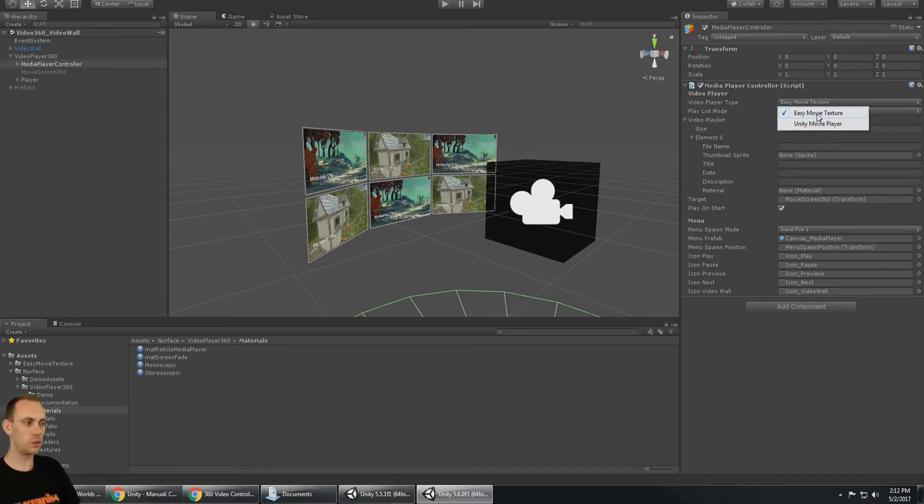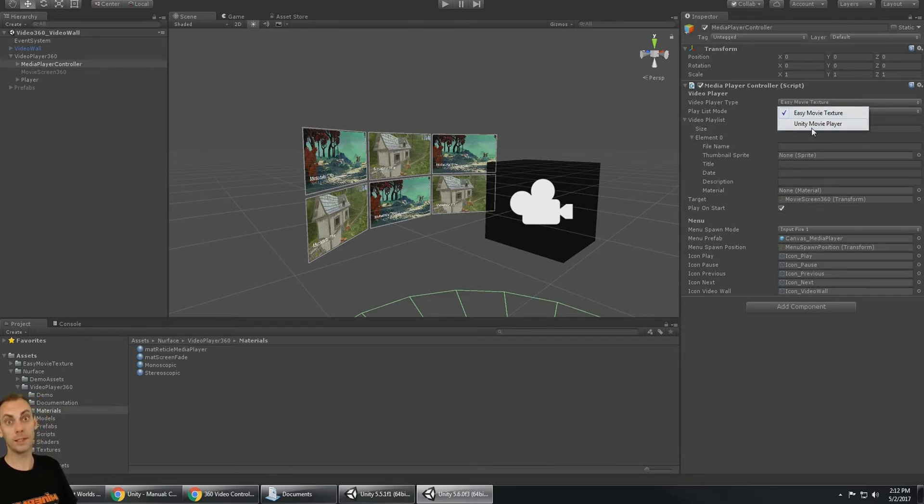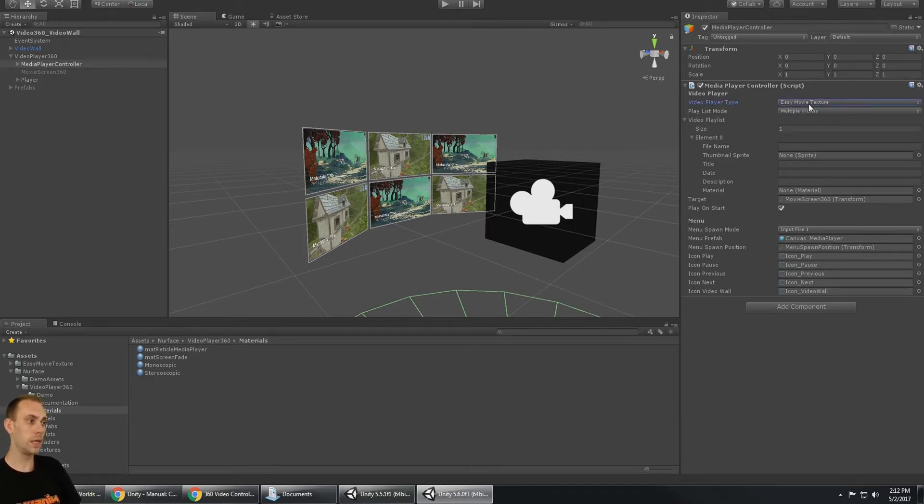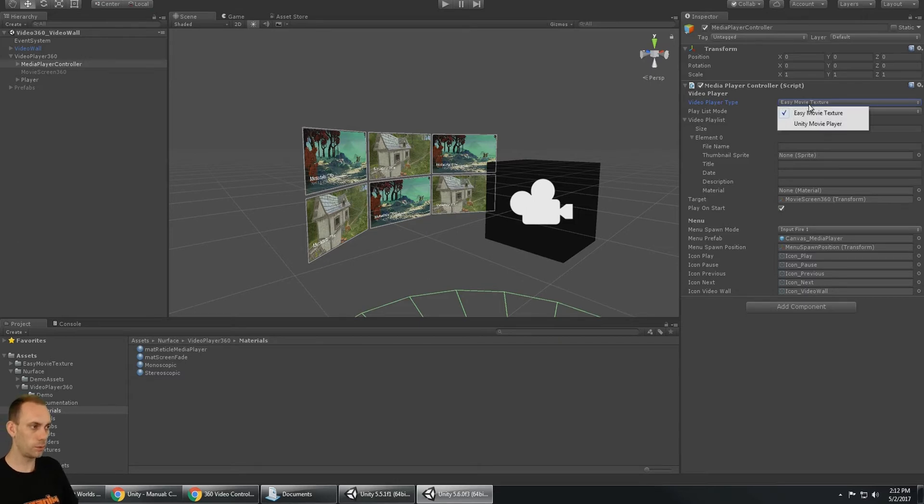I still advise to use Easy Movie Texture because it's more performant and it has less bugs than the Unity Movie Player does.